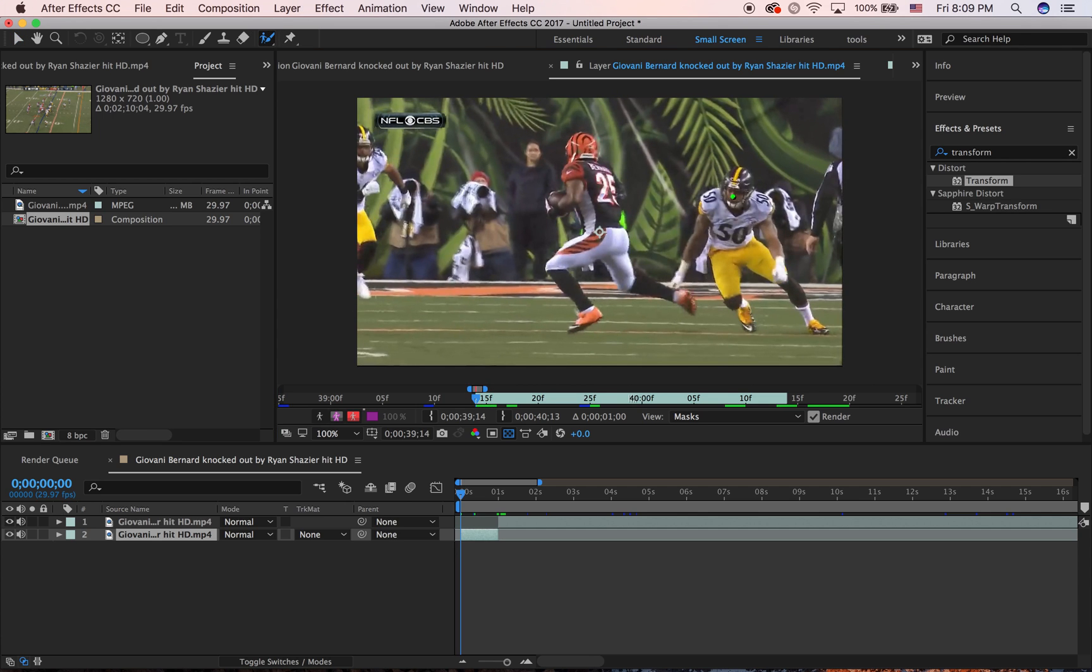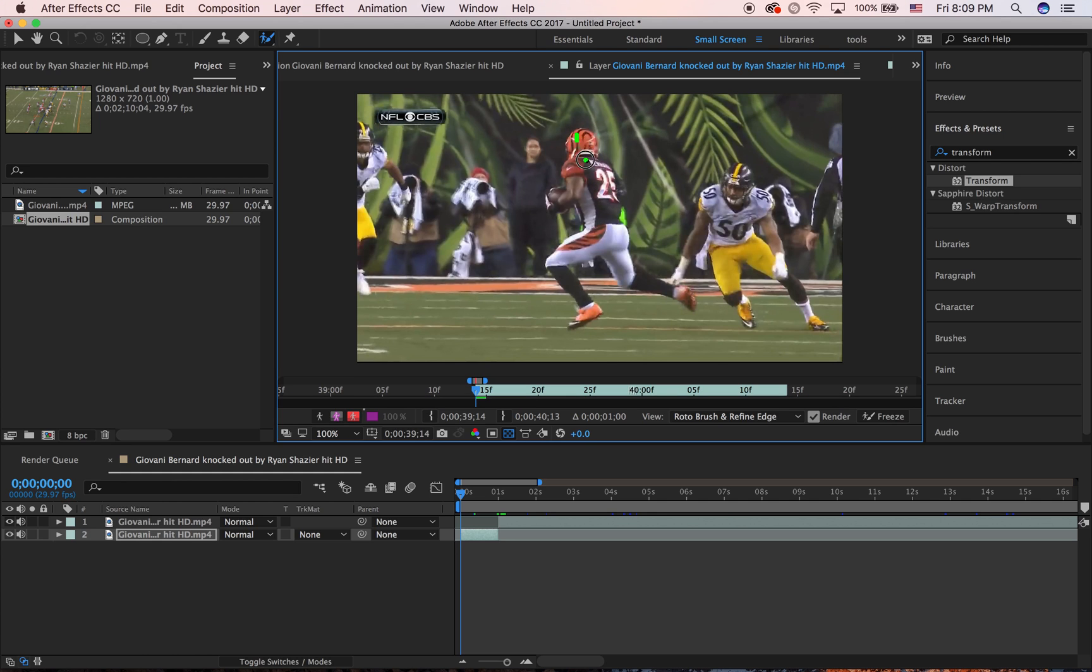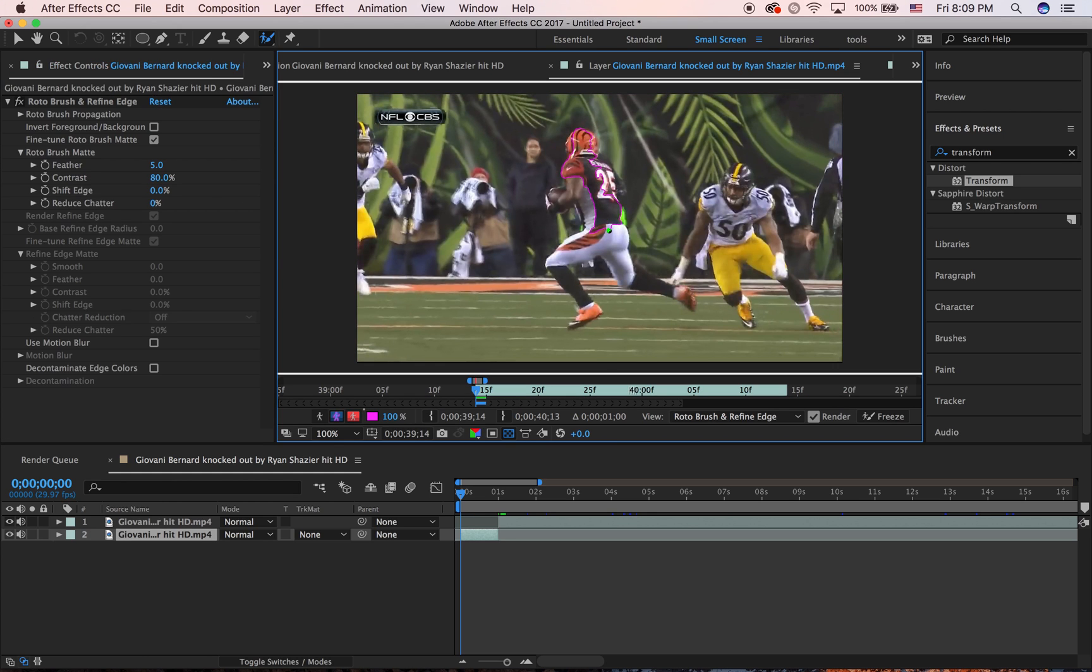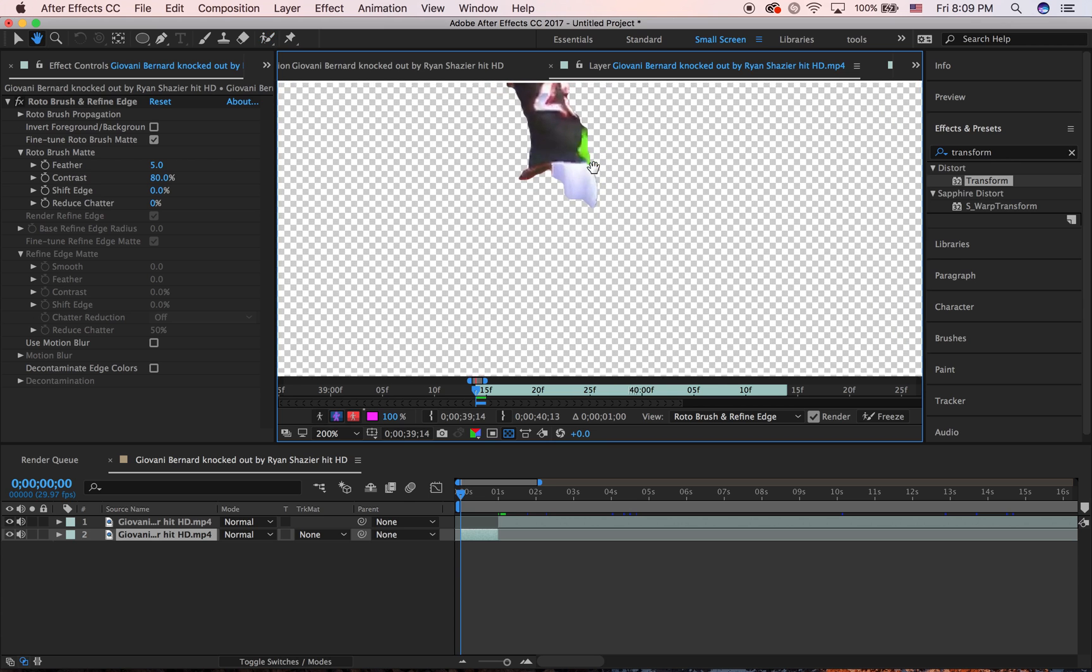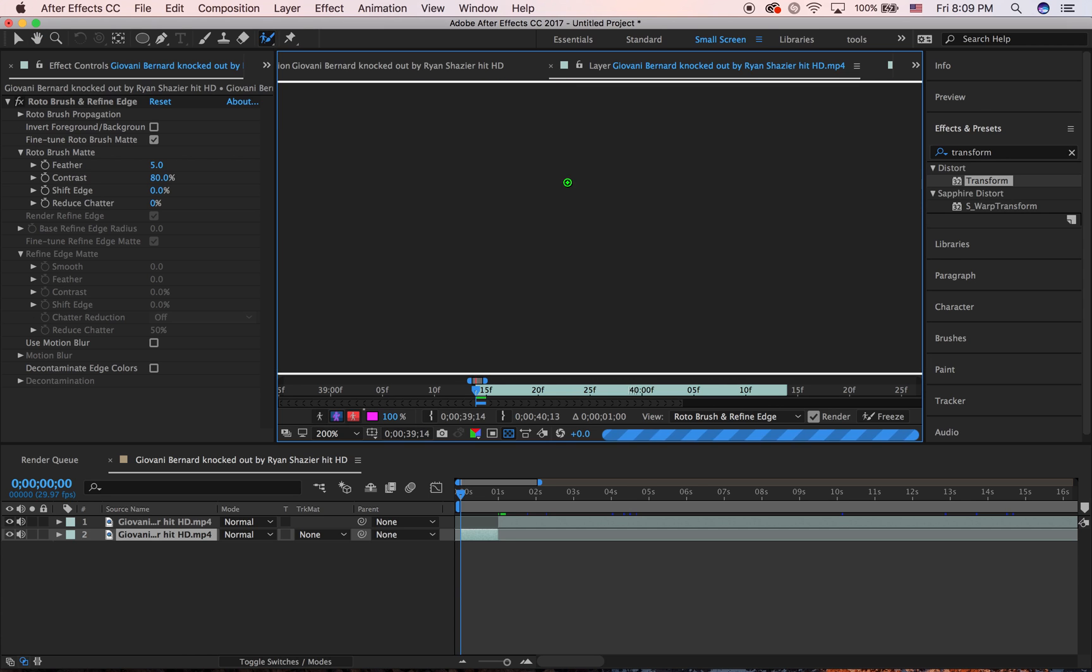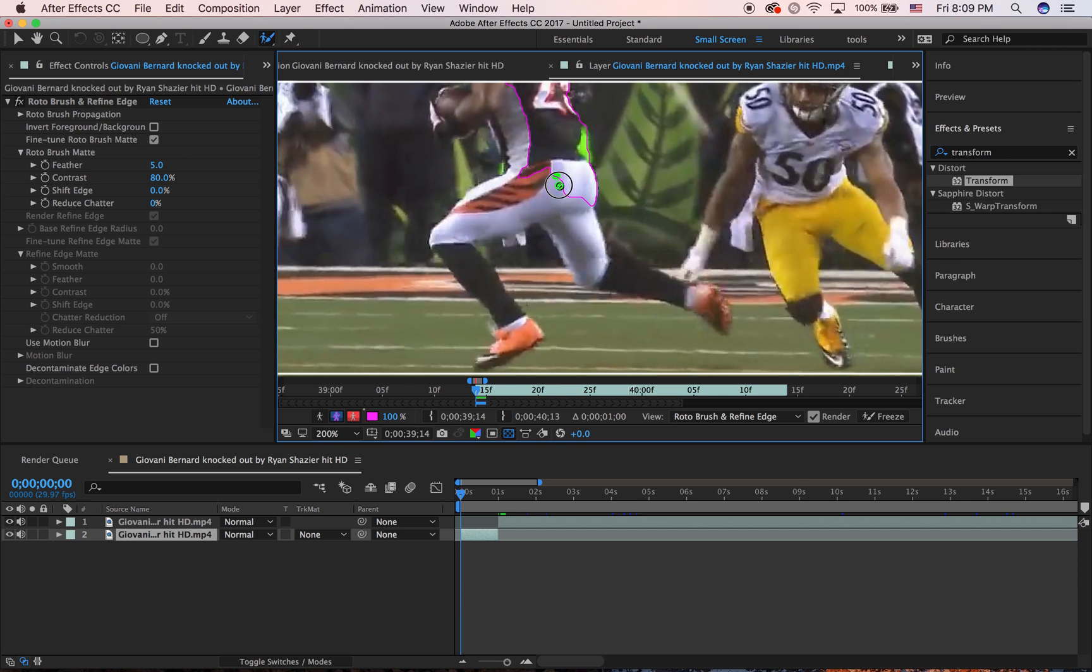This is your roto brush tool. How this works is you pretty much draw it inside his body and it'll create lines of where you draw. So you have to go around and you want to get the lines to be on the edges of him. You can zoom in. We just want the lines to be on his edges.